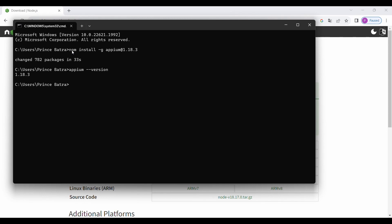The -g stands for global. We are using npm install to install any Node module — Appium is a Node module. The -g flag adds it at the global level. Then we are installing appium at version 1.18.3, meaning we are going to install version 1.18.3.